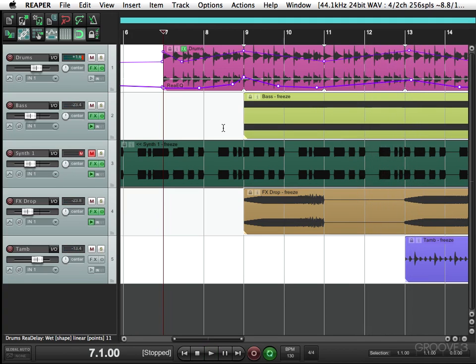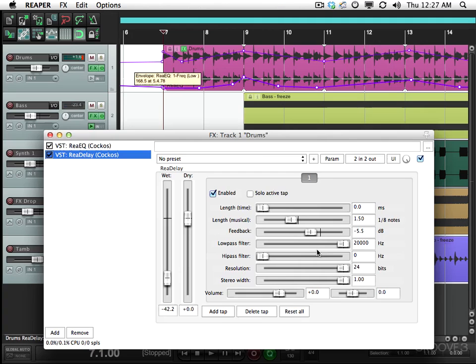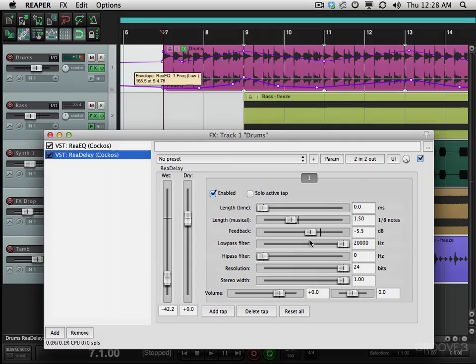And that's pretty much it. That's automating plugins in Reaper. And just know, every one of these parameters is automatable, not just the ones I've shown you. So play around with it. Have fun. I hope you learned something from this tutorial. And I'll see you next time. Thanks.